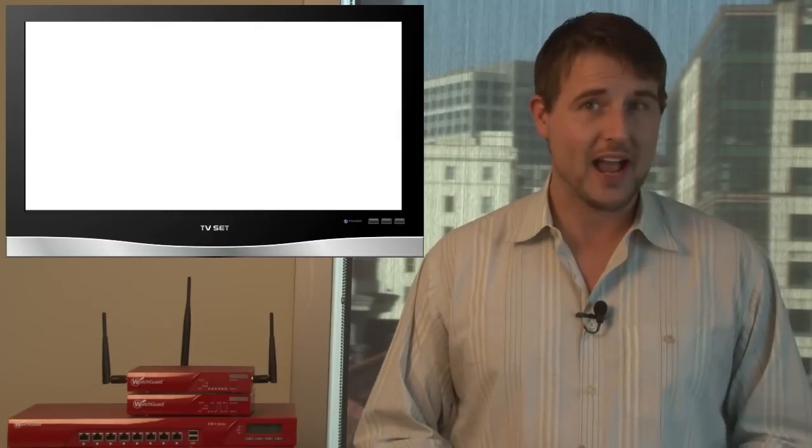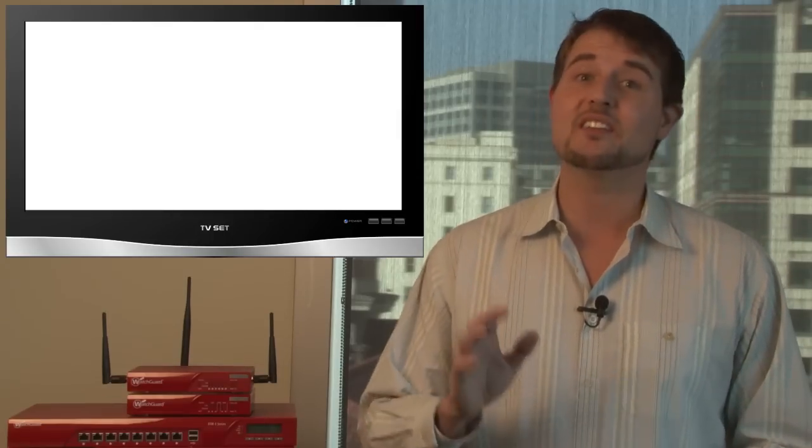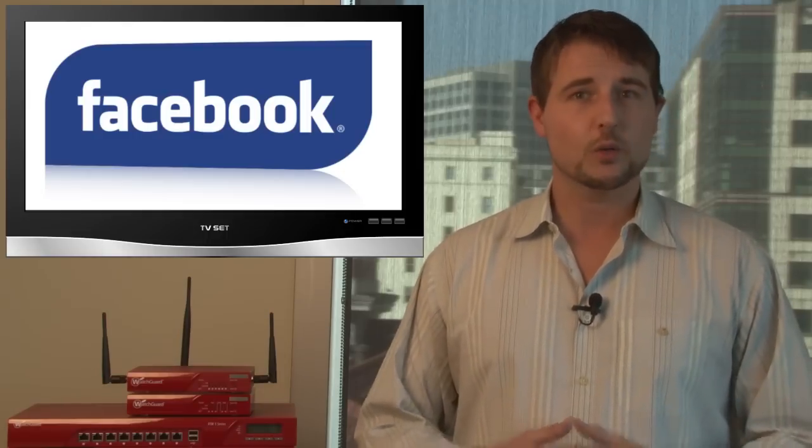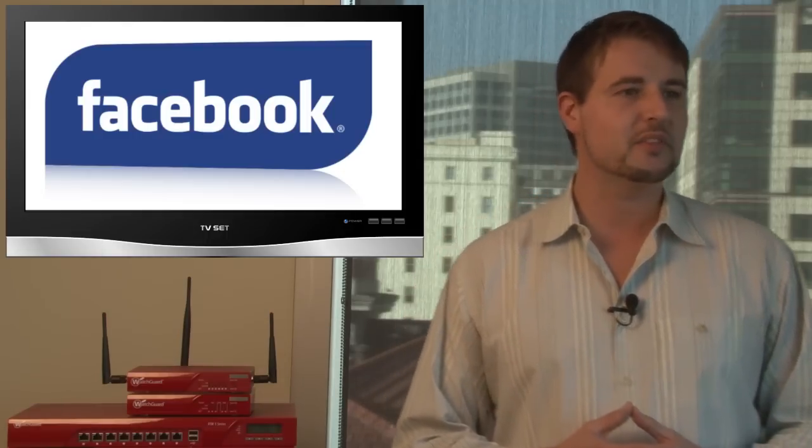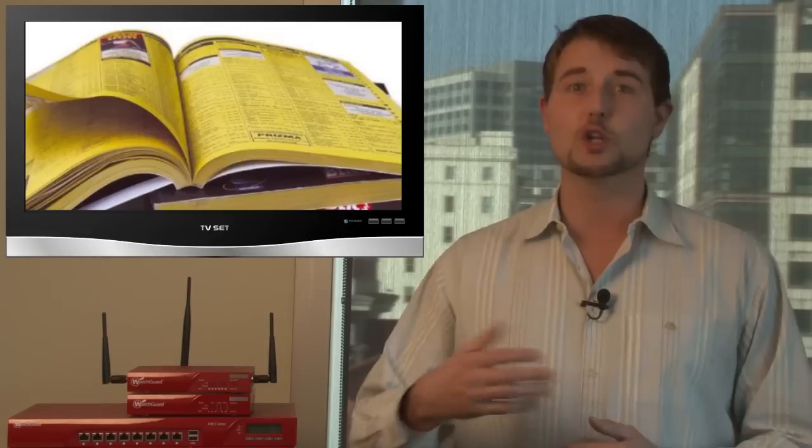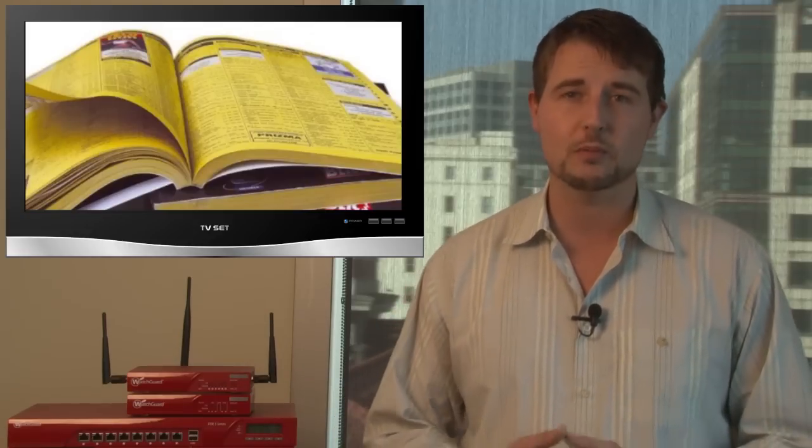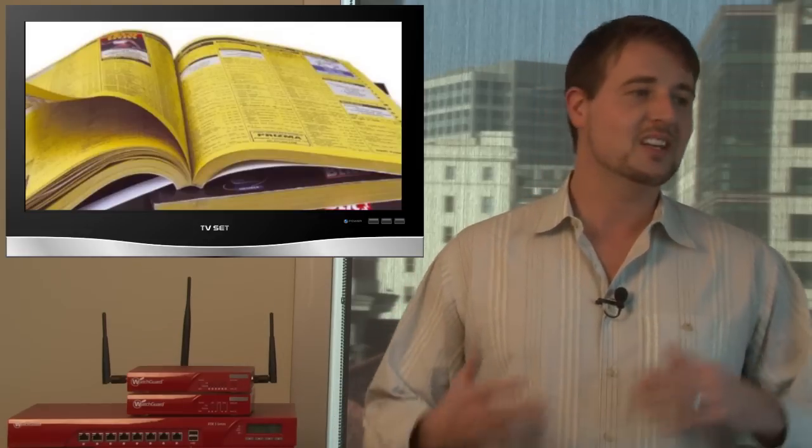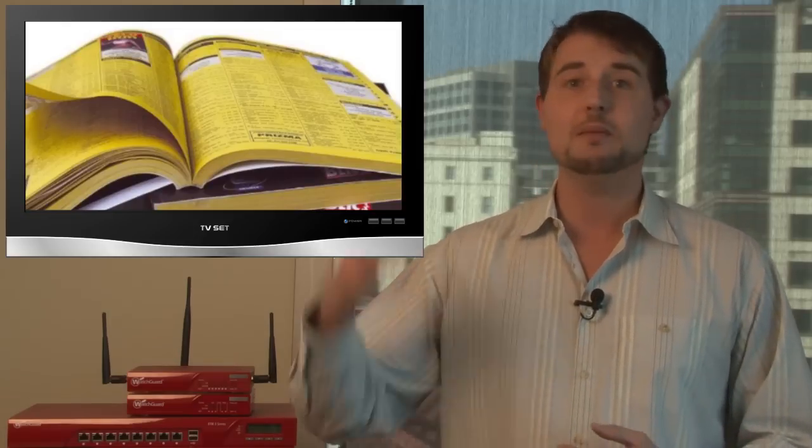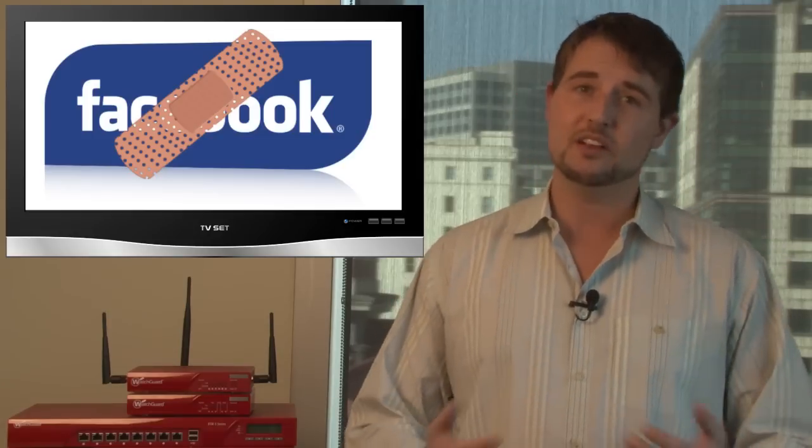The second interesting breach or hack this week was against Facebook. During the week, Facebook learned that there was a flaw in one of the systems they use for looking up other users' phone numbers, which an attacker could leverage to actually harvest or gain the phone number of many, many users on Facebook. During the week, Facebook fixed this flaw. So again, since Facebook is a cloud service, there's nothing you need to do to patch it. Facebook already has.